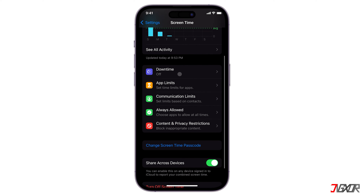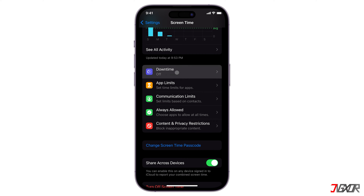Screen time is an iOS feature that enables users to effectively manage and track the amount of time they spend using their devices. It provides the ability to customize restrictions and disable specific features on an iPhone according to personal preferences.